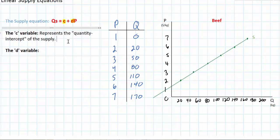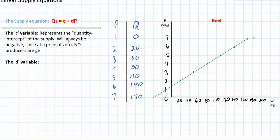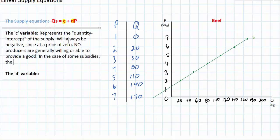It should be pointed out that the C variable will always be negative, since at a price of zero no producers are generally willing or able to provide a good. There are some exceptions to this rule — for example, if producers of a good are receiving subsidies from governments, it's possible that even if the price of the good is zero, a positive quantity will be provided. So in the case of subsidies the C variable may be positive, but usually it's going to be negative.